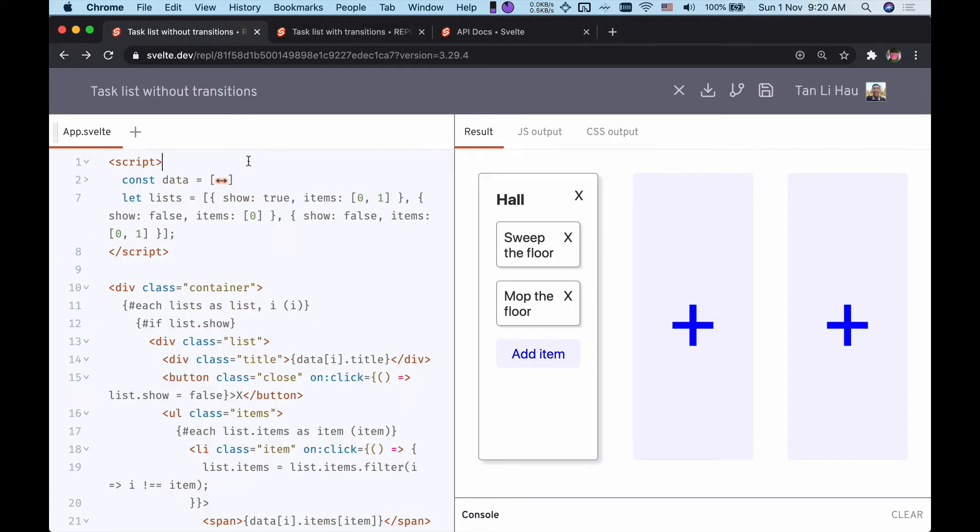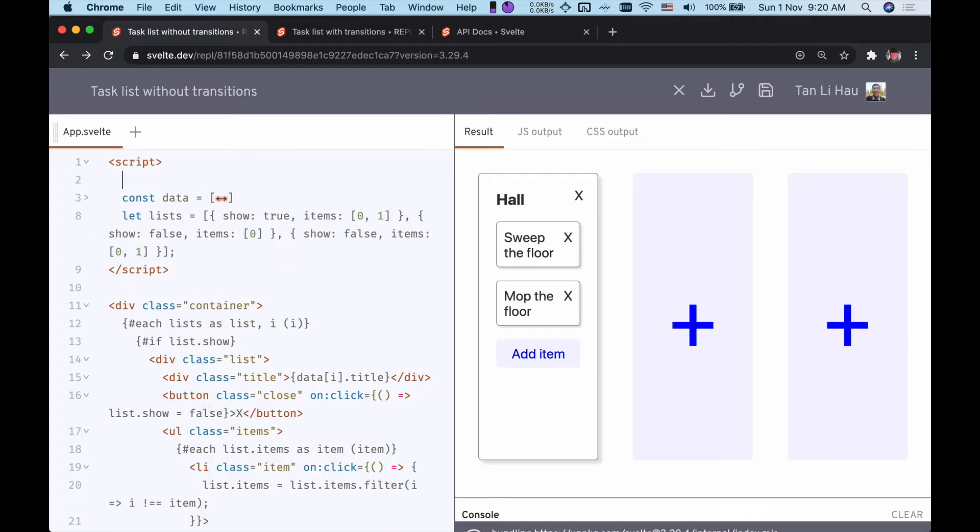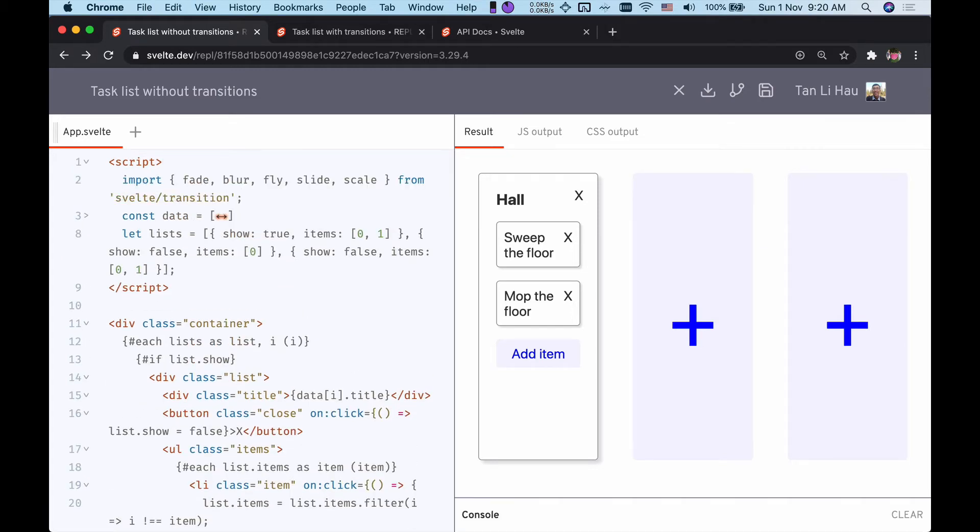To start using transitions in Svelte, we need to import svelte/transition. Svelte transitions provide five built-in transitions: fade, blur, fly, slide, and scale. We're going to look at how we can use them in the example.